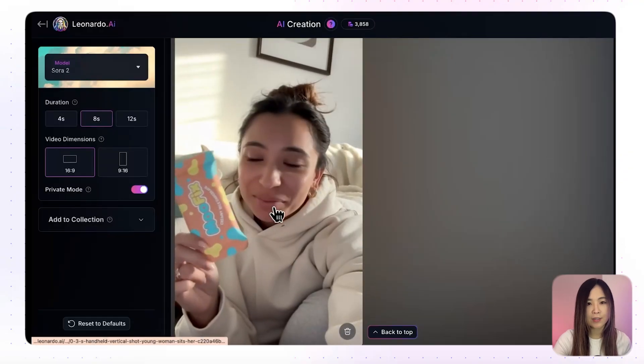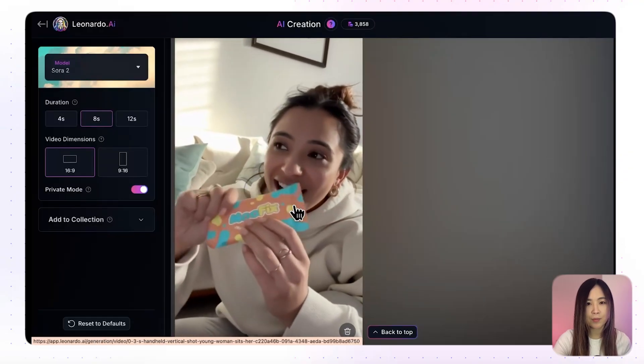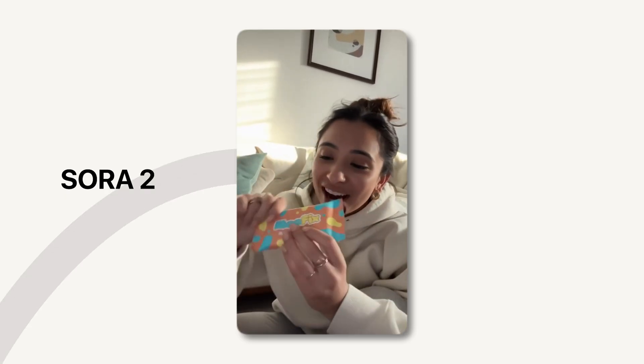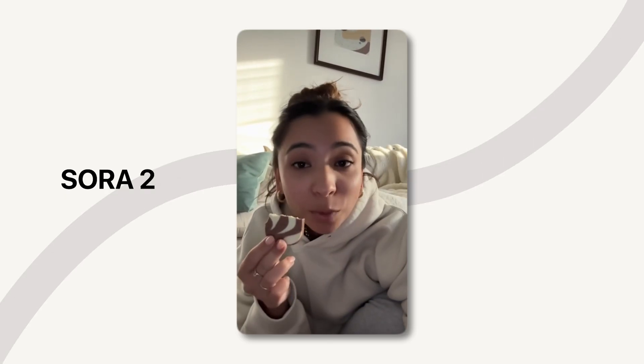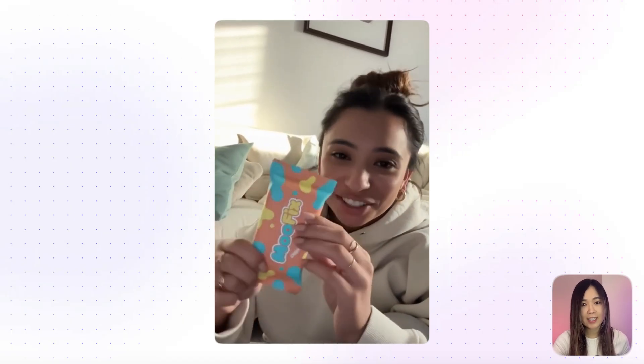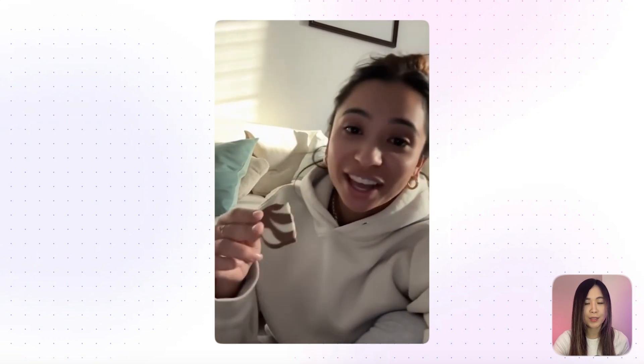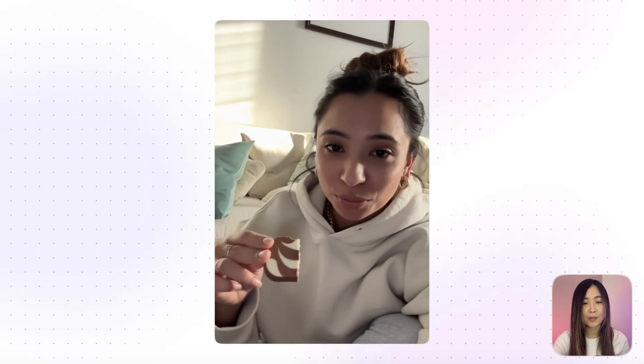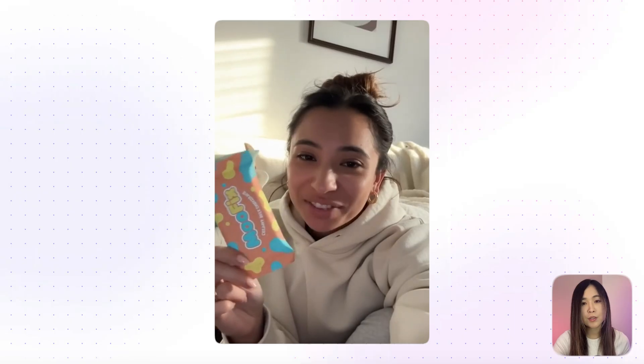You can also create UGC-style video by adjusting the prompt. Sora 2 UGC result: 'Okay, I wasn't even planning to film this, but this bar — it's actually so good. Mmm. Wait, it's creamy but not too sweet. I've literally had three of these this week. Move Fix — if you see this, we need to...' It really does feel like a real UGC clip. The only downside is that since you can't control the face, it's hard to generate a follow-up clip with the same person if you want continuity across multiple videos. But for a short standalone shot or footage piece in a larger commercial, Sora 2 works well.